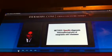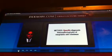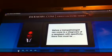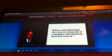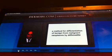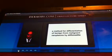Let us engage a method for specific diagnosis, histopathologically, of neoplastic skin diseases. Before histopathologists can come to a diagnosis of a neoplasm with specificity, there first must be a method for differentiation of benign from malignant neoplasms by silhouette.